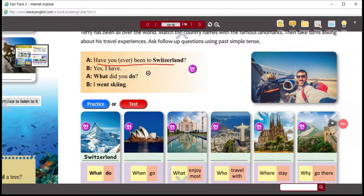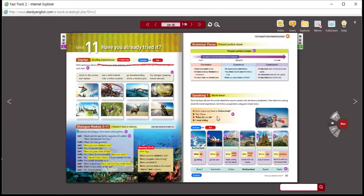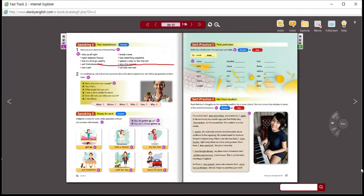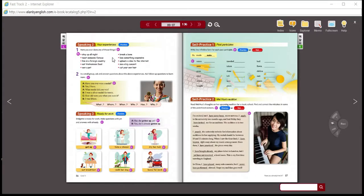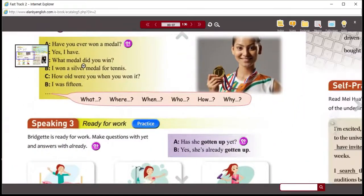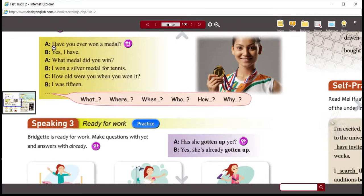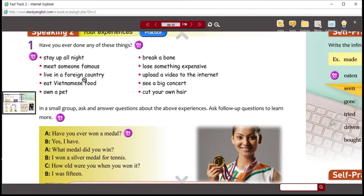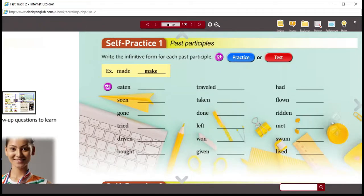In this activity you're only asking one question. On the next page, page 86, you're going to ask many questions. You can see in the example: 'Have you ever won a medal?' The person says, 'Yes, I have.' 'What medal did you win?' 'How old were you when you won it?' So those are a lot of follow-up questions. We're going to do this activity and talk about these subjects, but first we'll look to the next page, 87, and focus on some grammar.